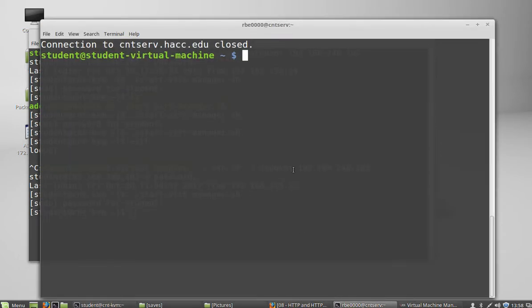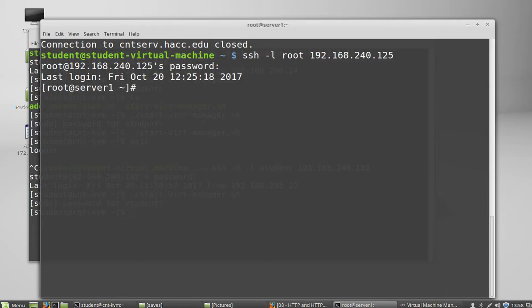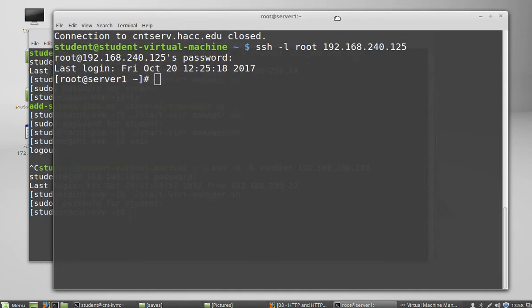Alright, so now I'm going to SSH directly to my system. This is probably how I would be working right now if I were you. I would connect to the VPN and SSH directly to my system or I would SSH to CNTSERV and SSH to my system.